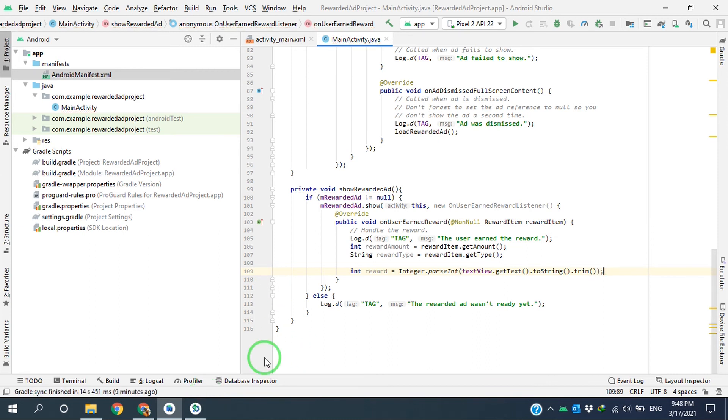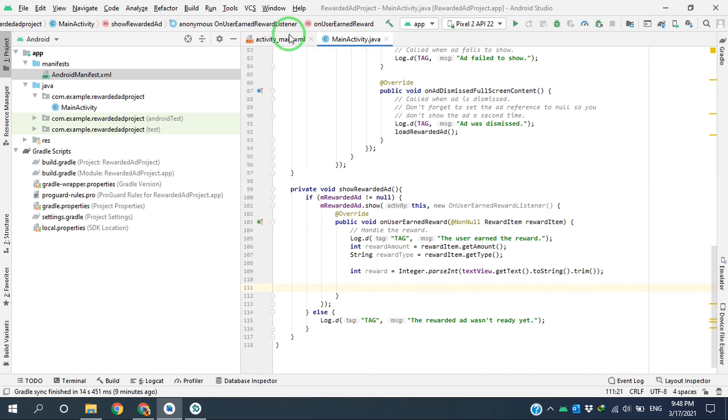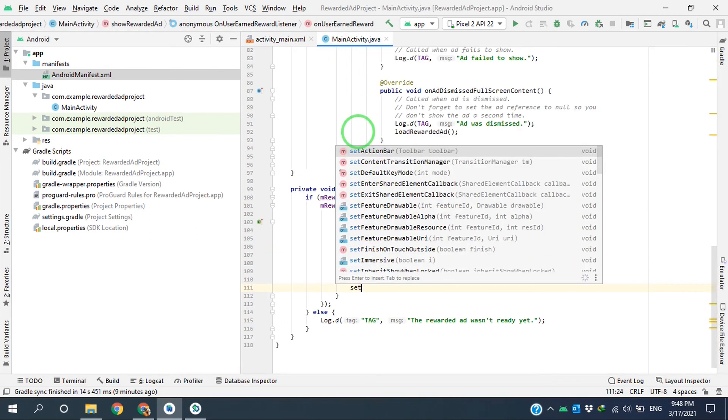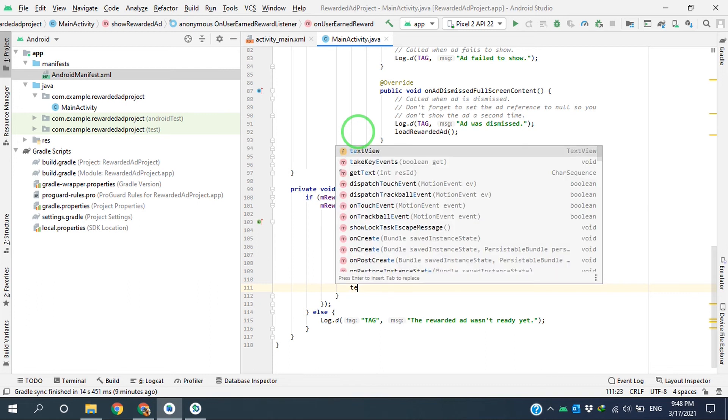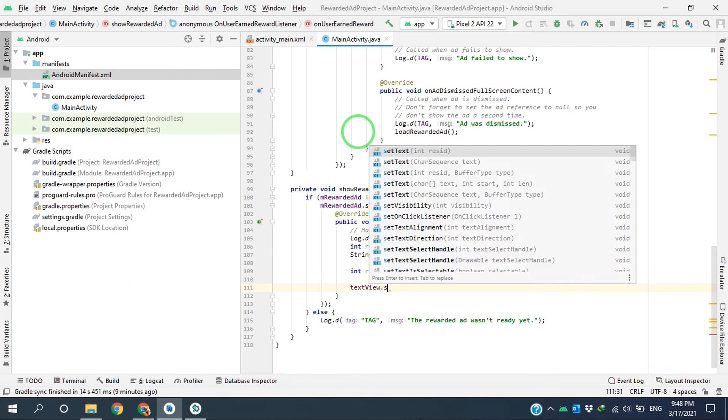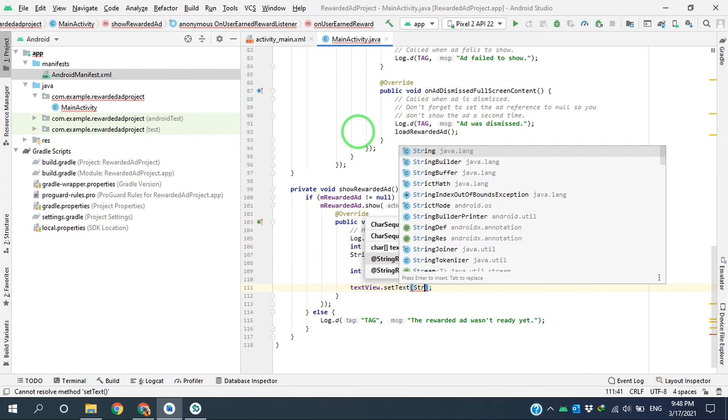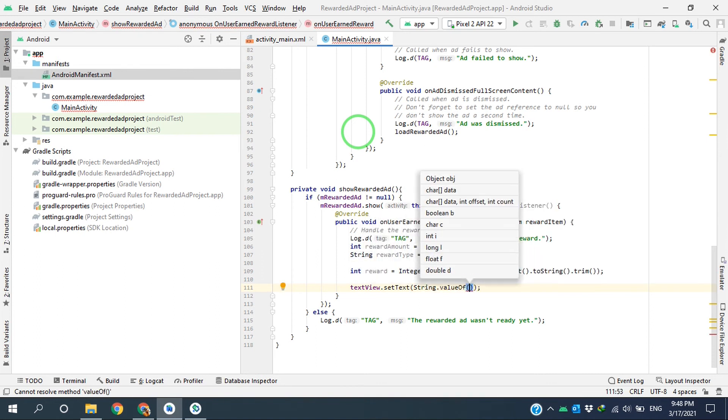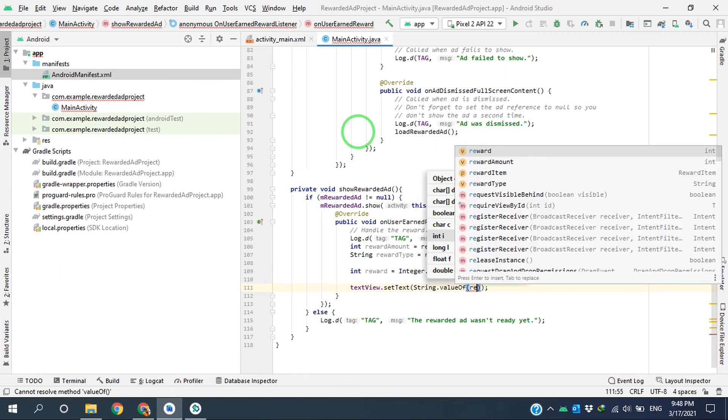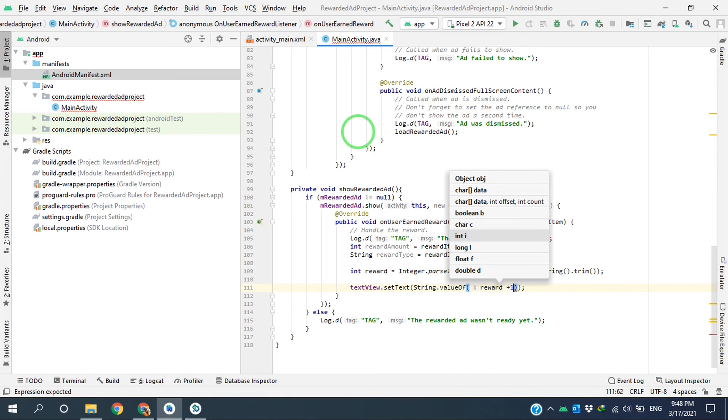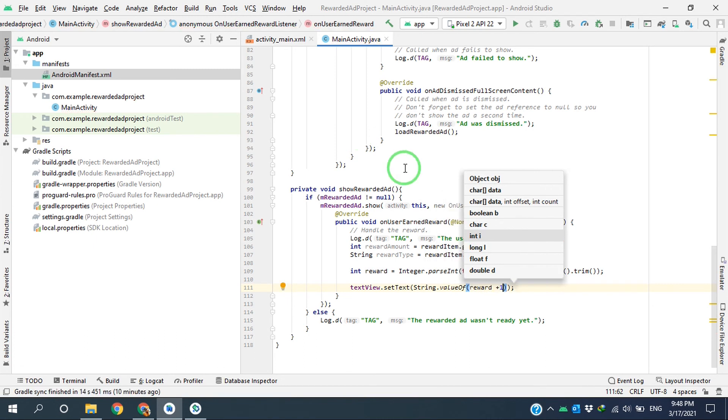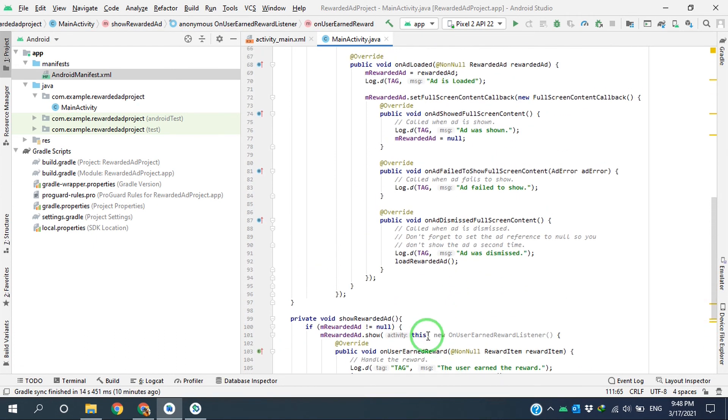Like this. And after that, I will increment it by one and set it back into the text view. Like this.